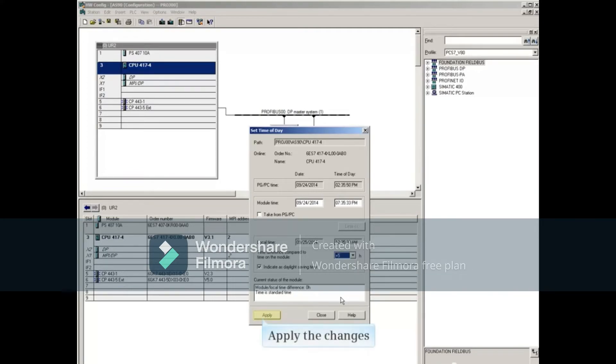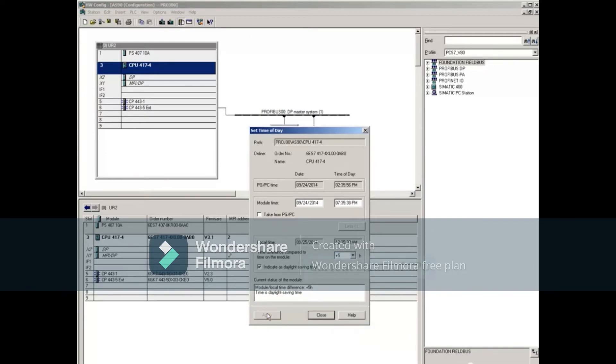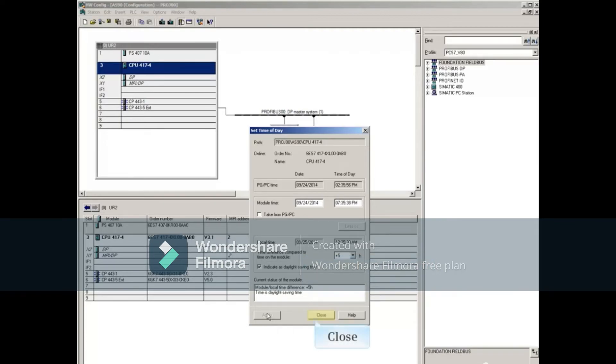When complete, apply the changes and see the status at the bottom of the window. Let's close this window.